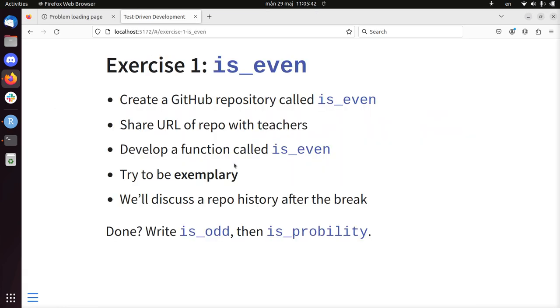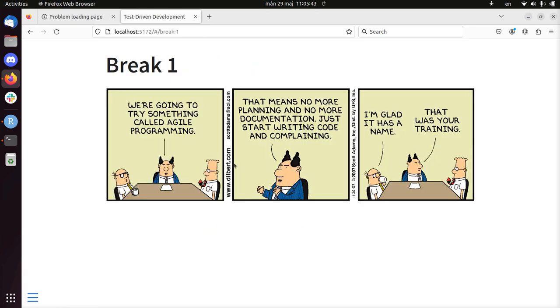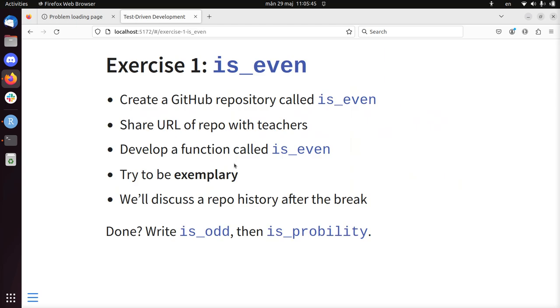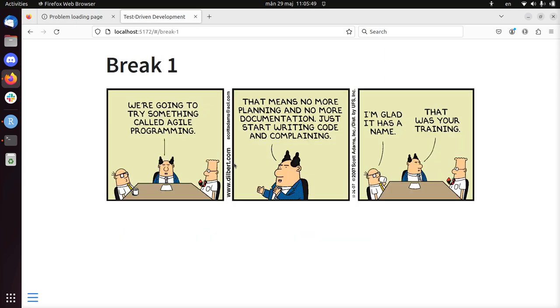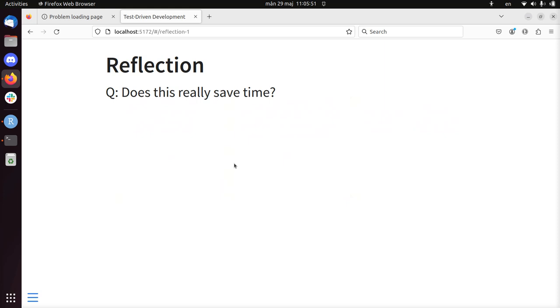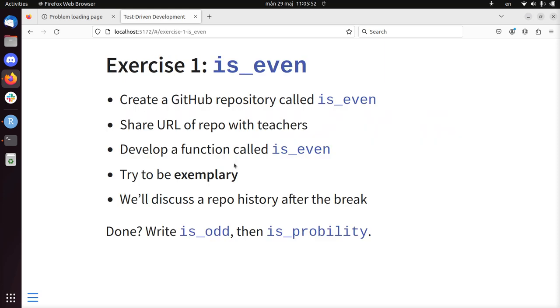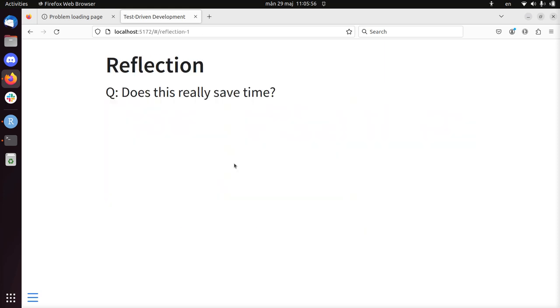Hi, you've just developed the function is_even in the previous exercise. So normally I would discuss this with you, but I don't now, it's a video. So what I'm going to do instead, I'm going to talk about the theory more.